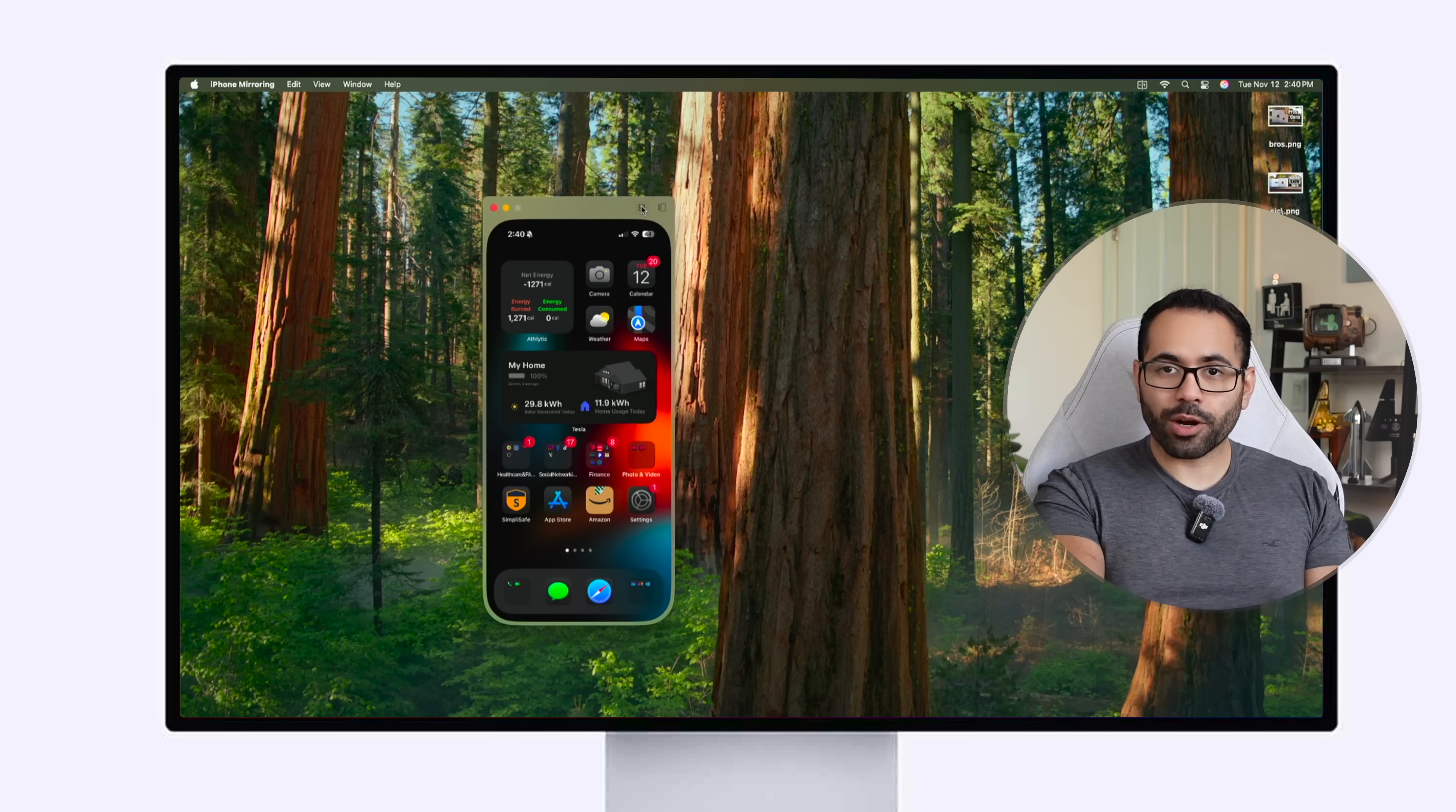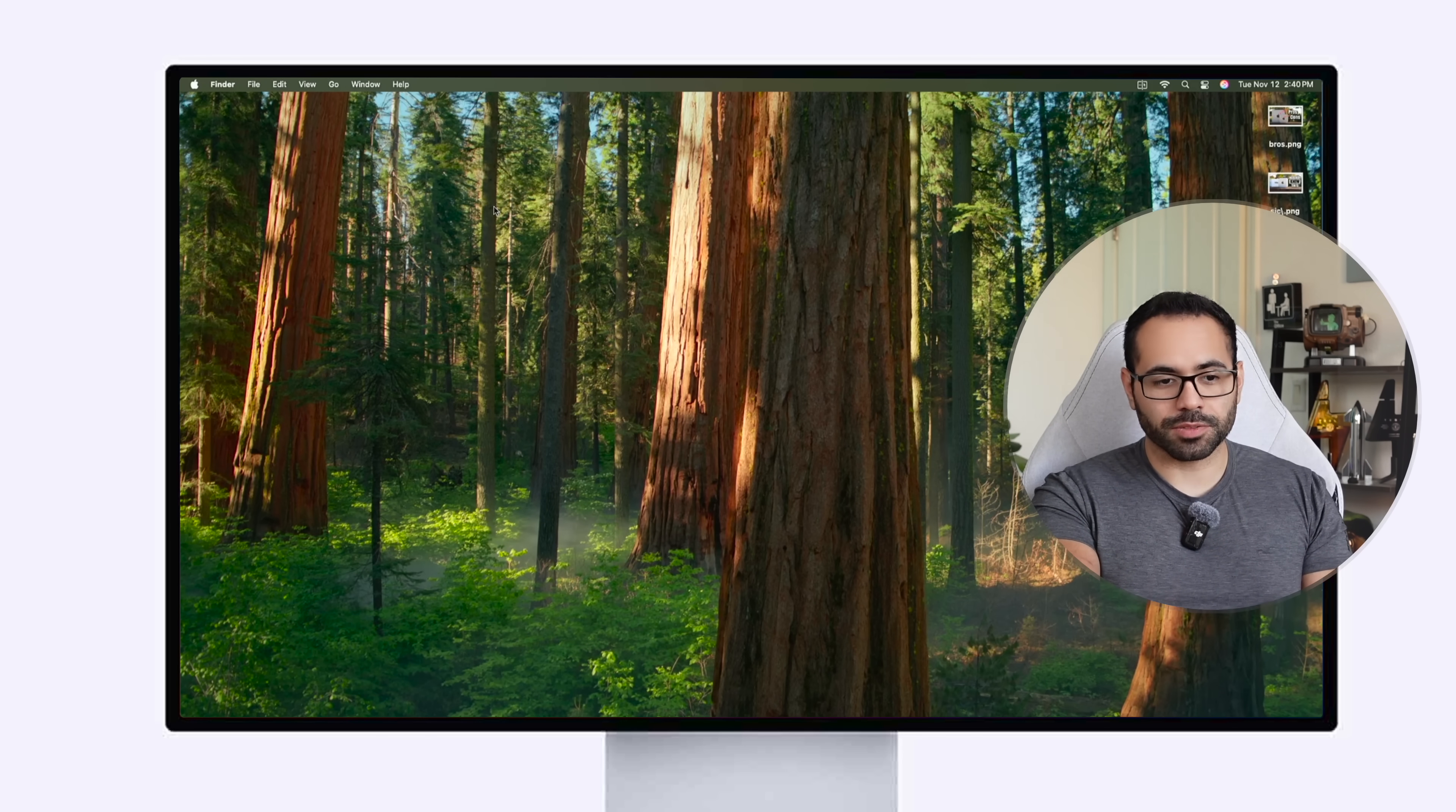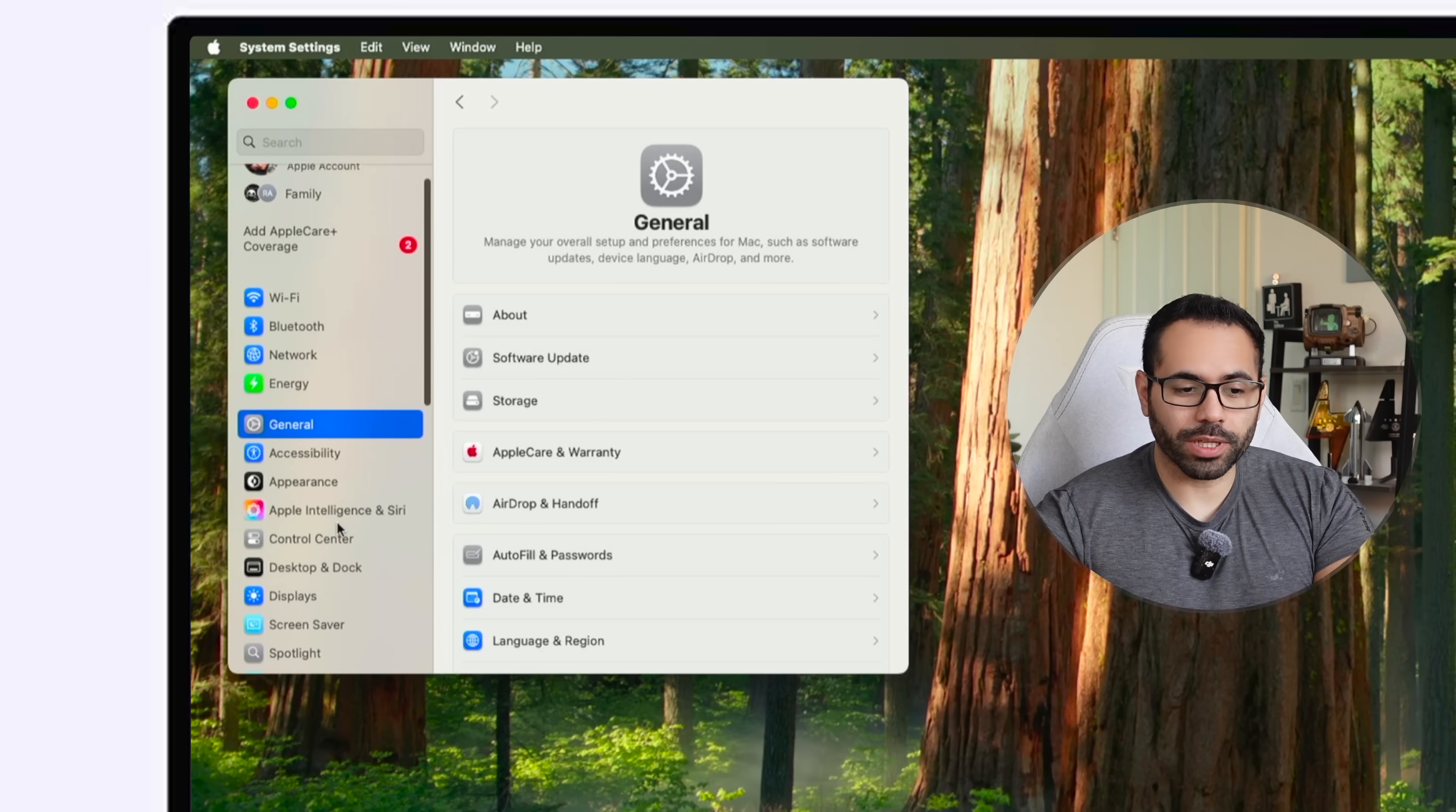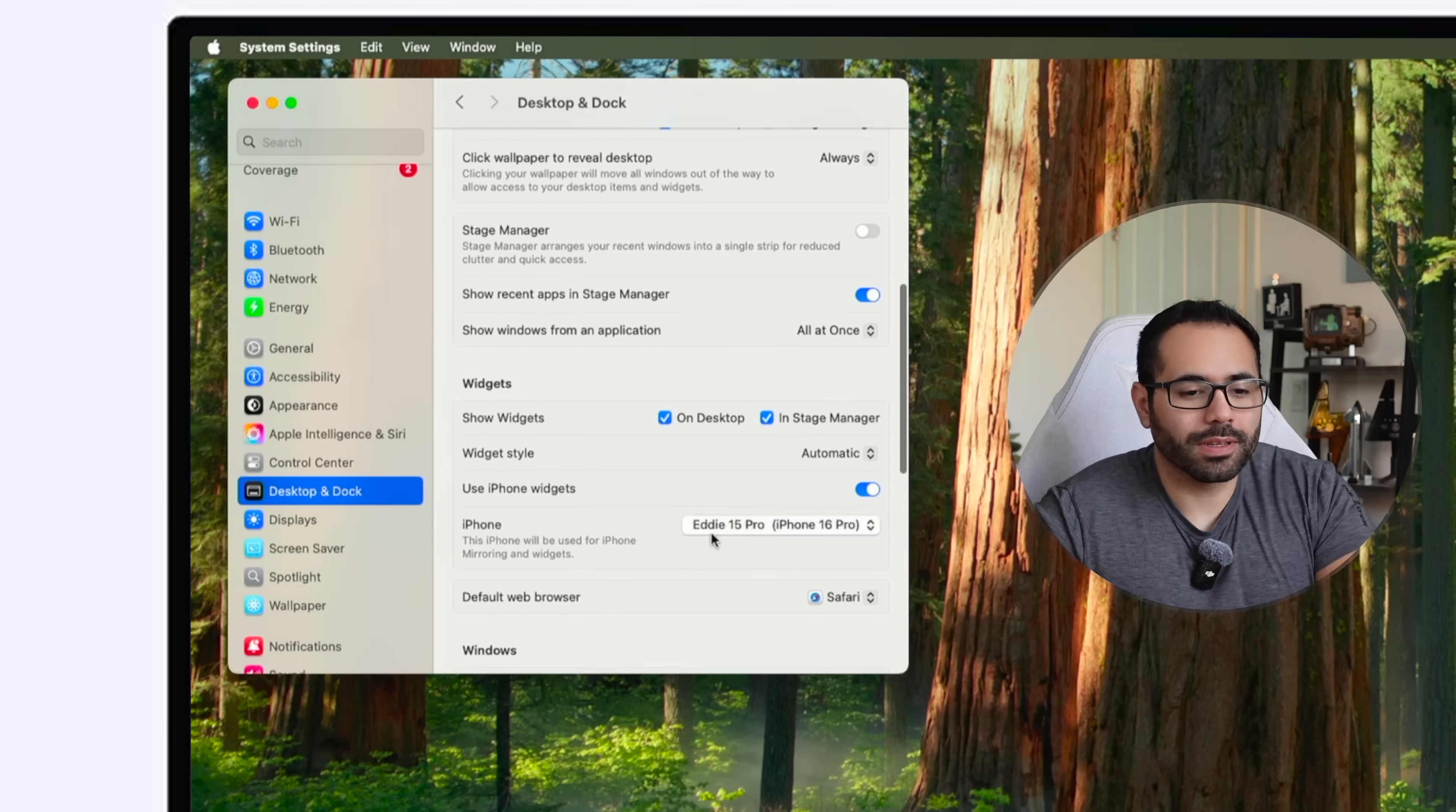But in case it's not working for you, maybe it's connected to an older phone that you no longer have access to, you may want to go into your system settings, go into docs, scroll down to desktop and docs, and then from here look for iPhone mirroring.